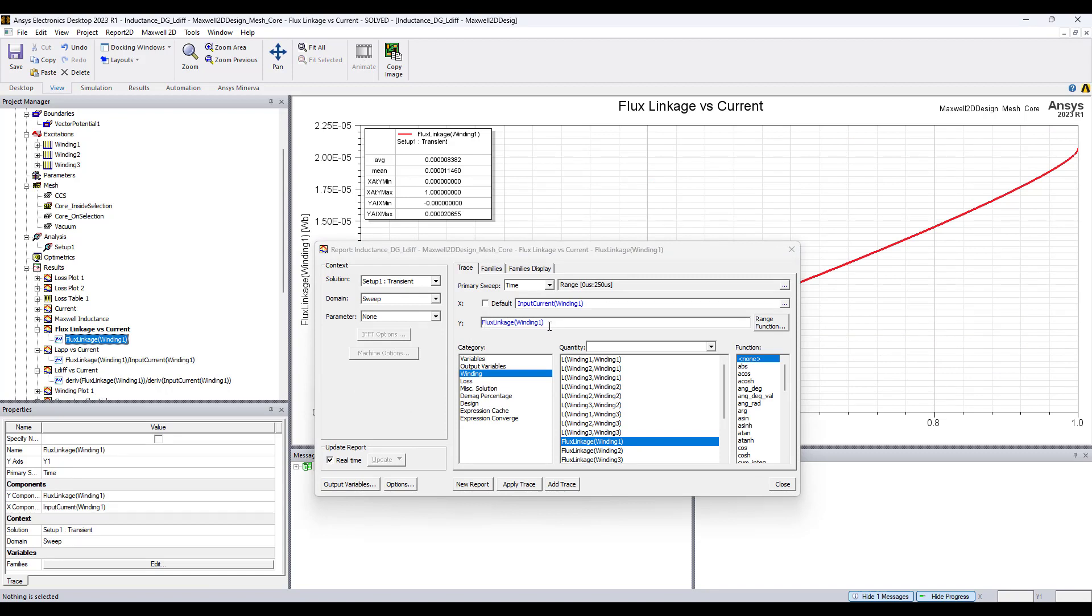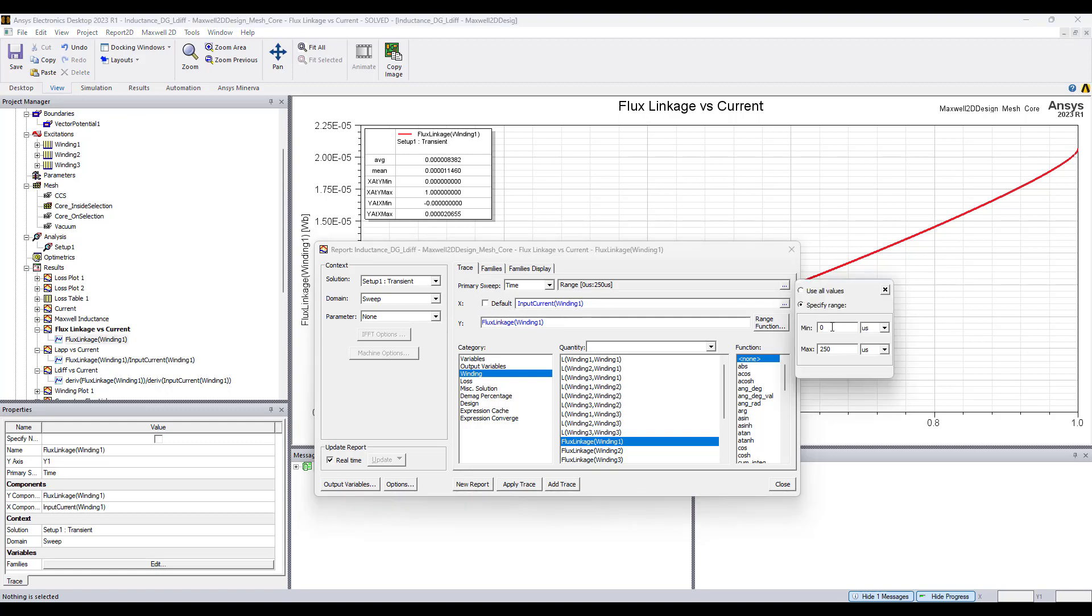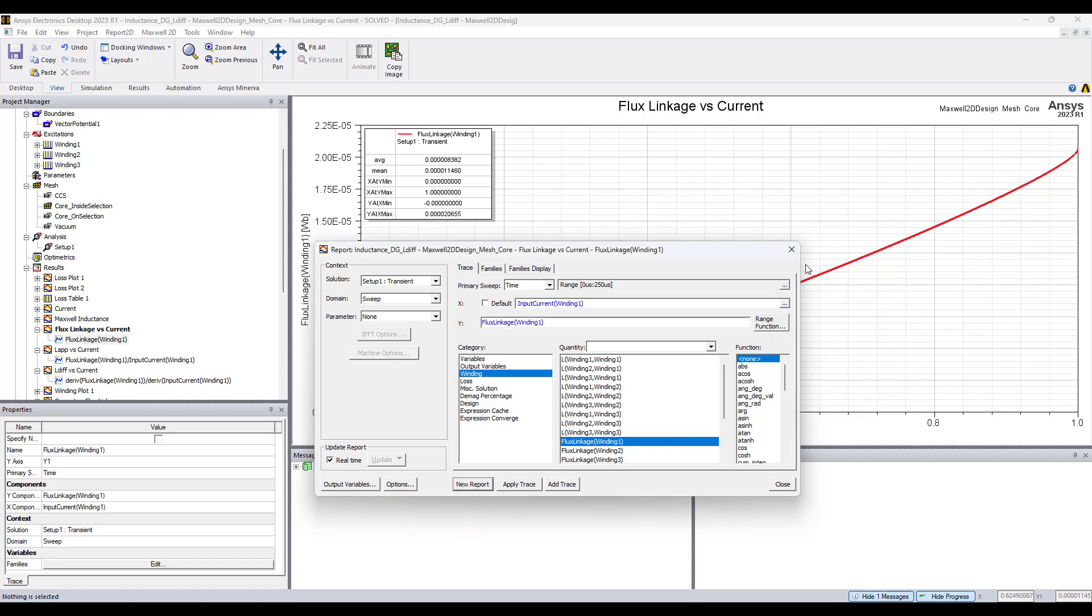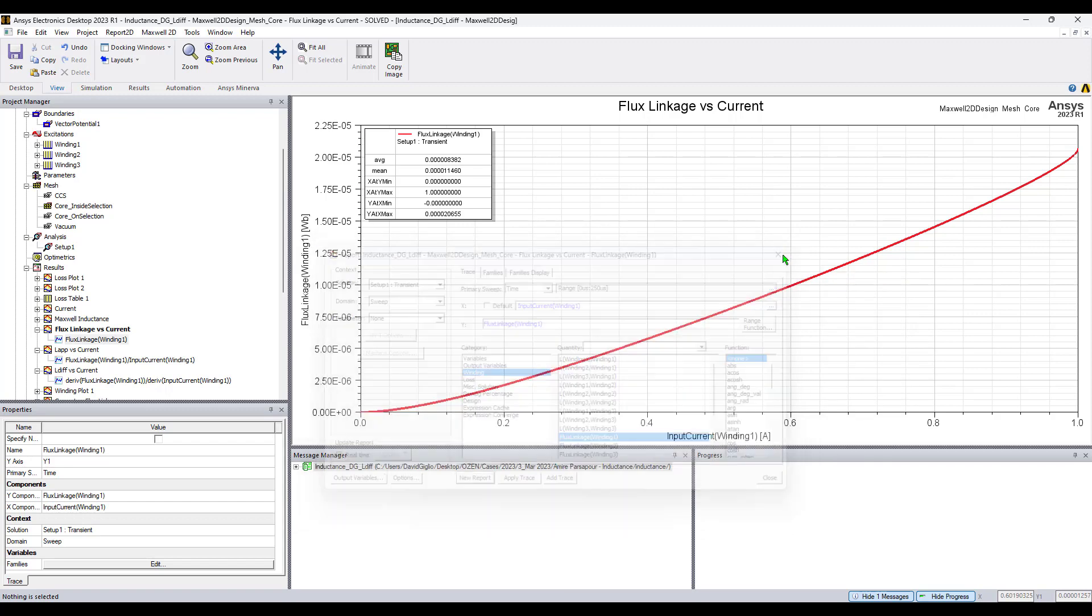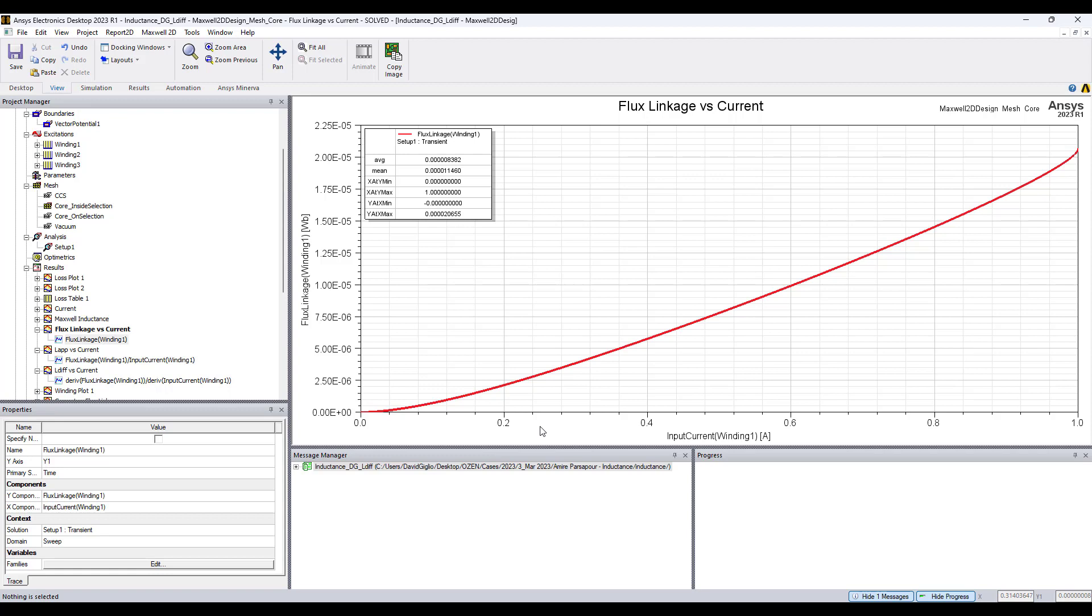To create the flux linkage versus current plot, apply the flux linkage one to one in the y-axis and in the x-axis uncheck default and apply input current for one to one. For the time range, set it from minimum zero microseconds to 250 microseconds which is a quarter cycle where maximum current occurs.